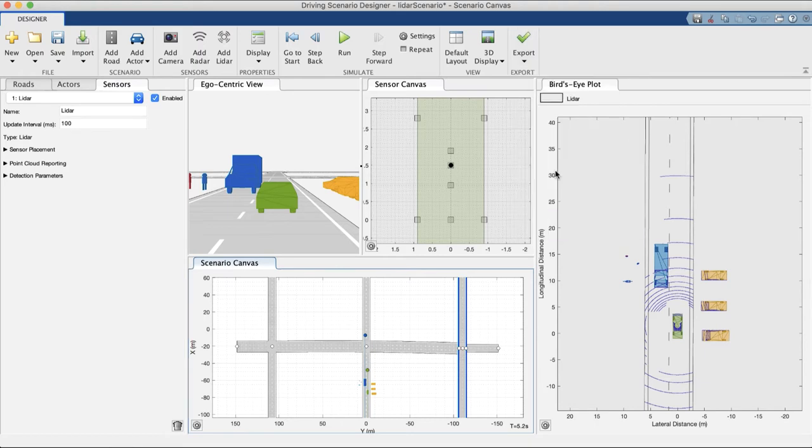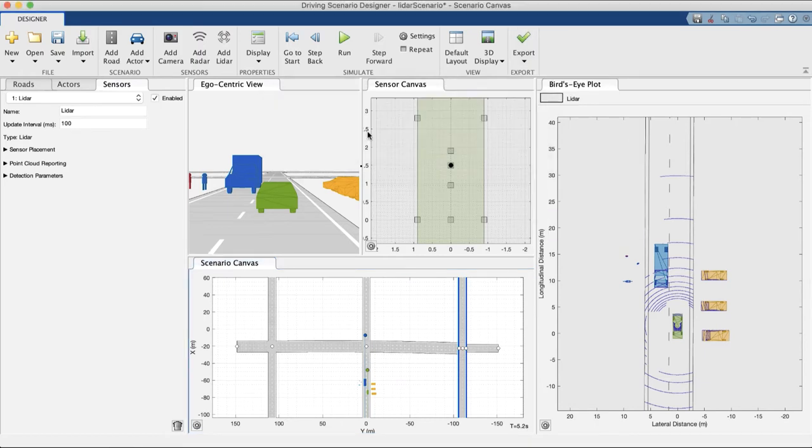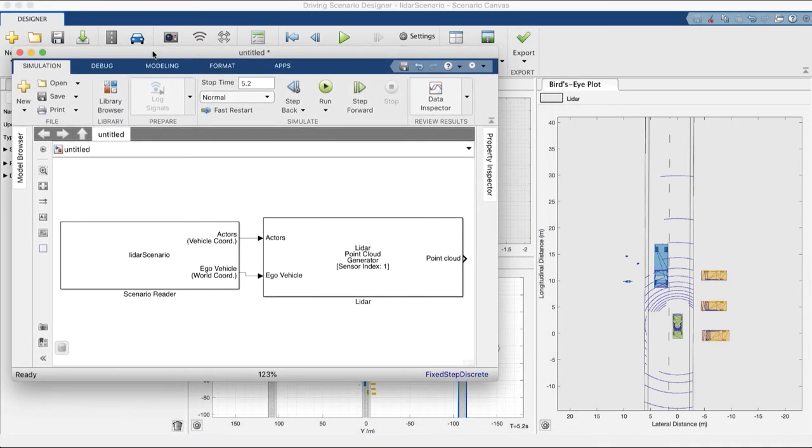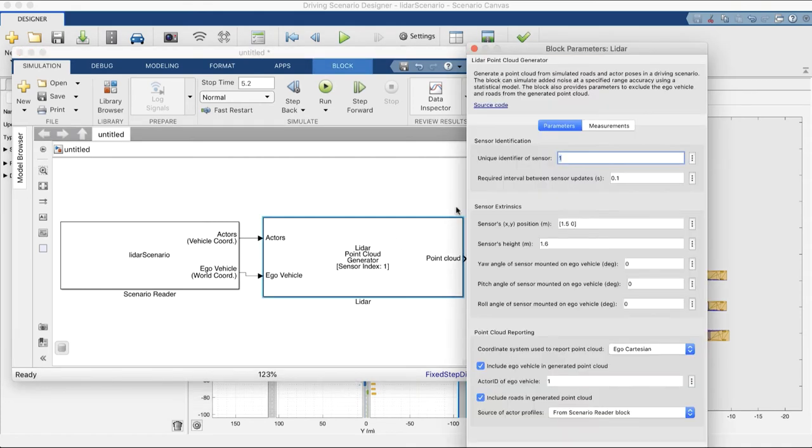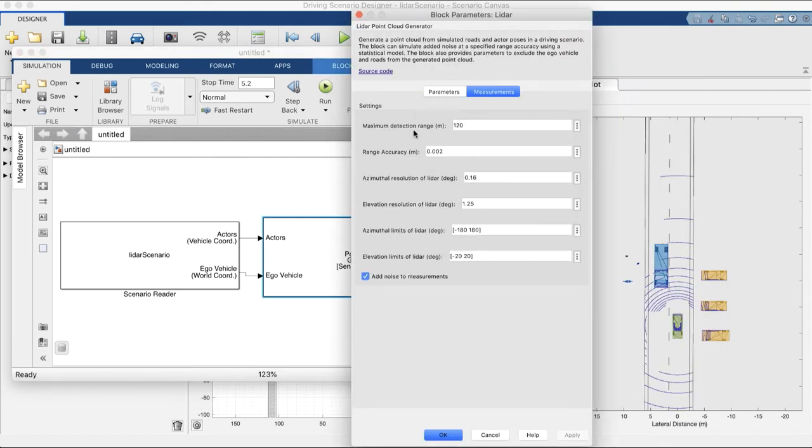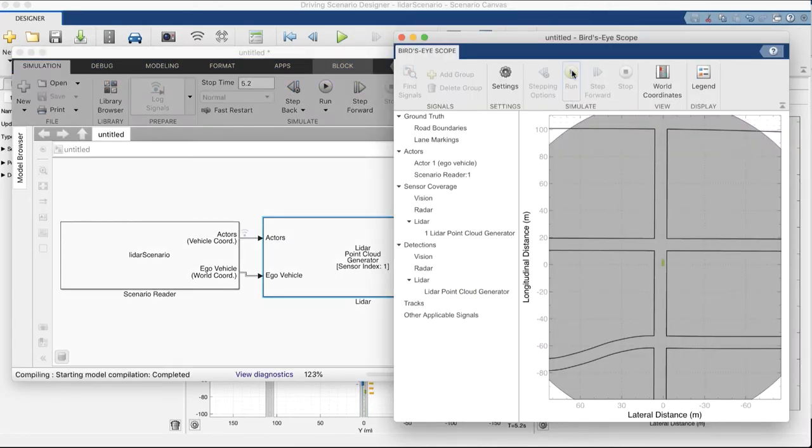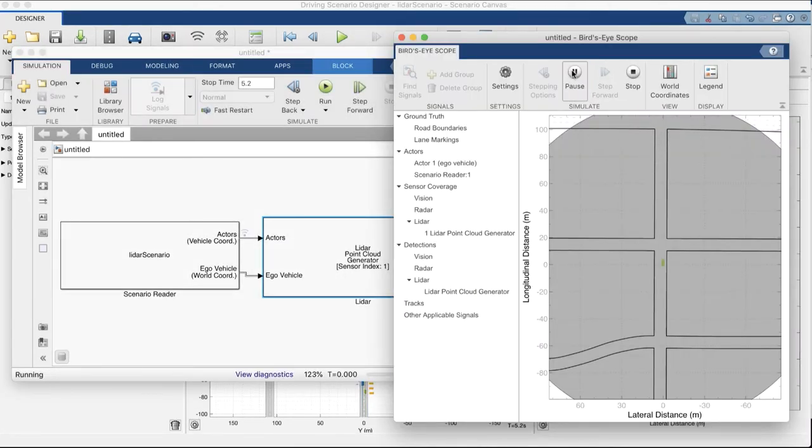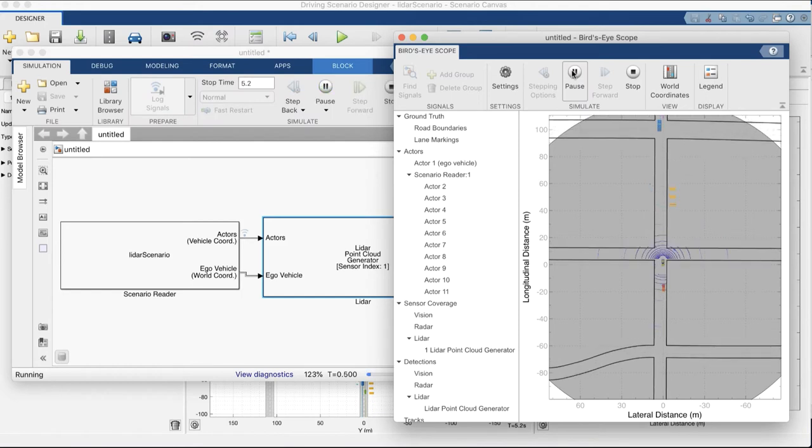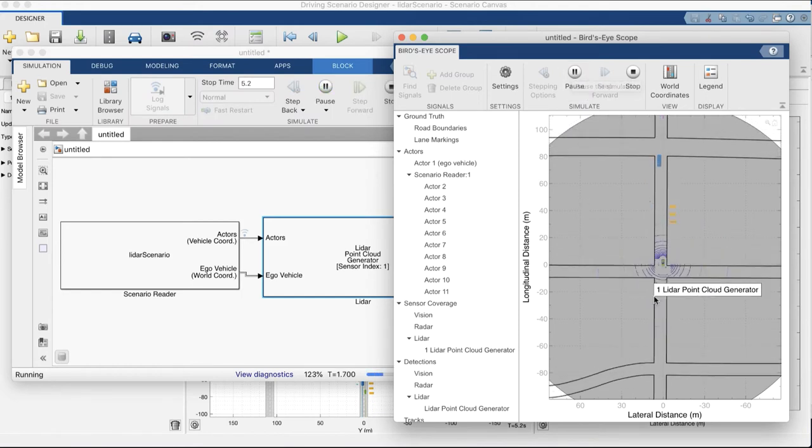Moreover, you can generate an equivalent Simulink model for the scenario and sensors with one click. In Simulink, a new LIDAR block outputs the point cloud. After setting up the model, you can run the Simulink simulation and visualize the generated point cloud using a bird's-eye scope.